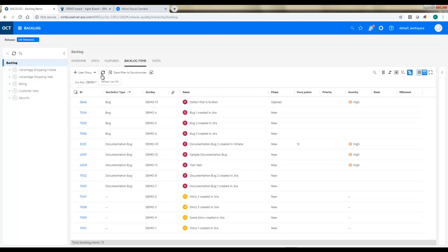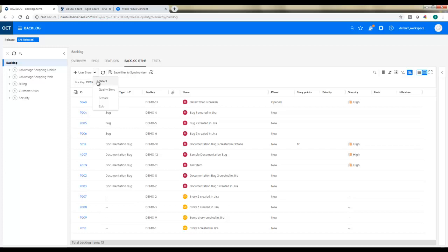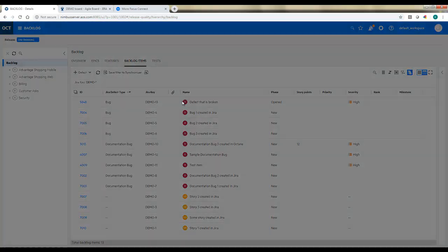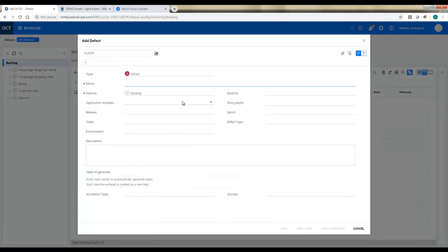So looking at my backlog items, just refresh my view here. A couple things to point out. We'll create a new item really quickly first to go back the other way.